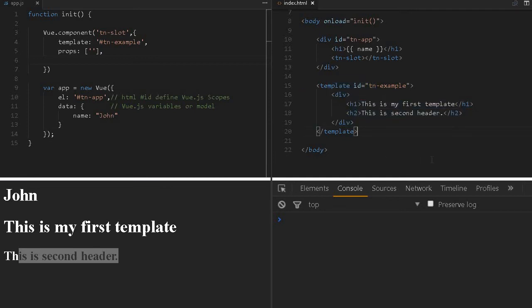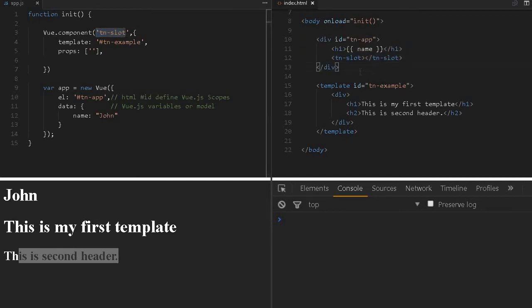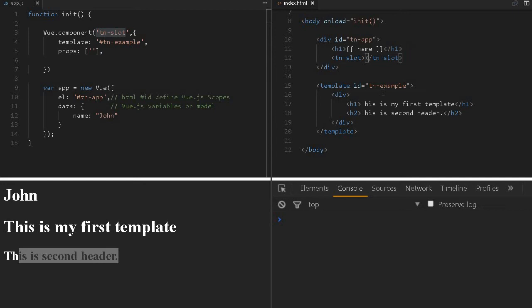This template should have one root-level element and you can create as many H1, button, or any tag type as possible. We're using this particular TN component, TN slot, in this division tag where we're referring to the Vue instance. This is the scope of this element.